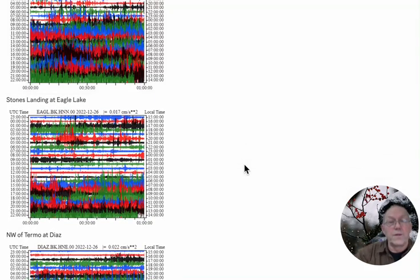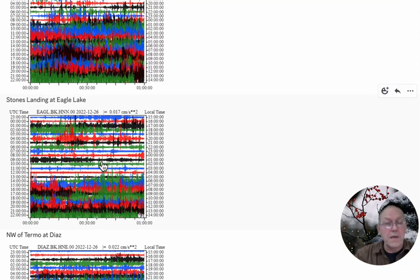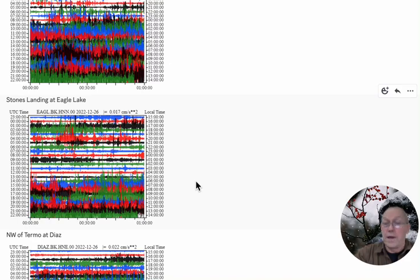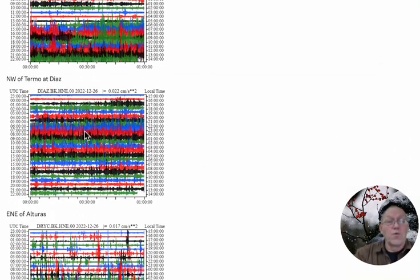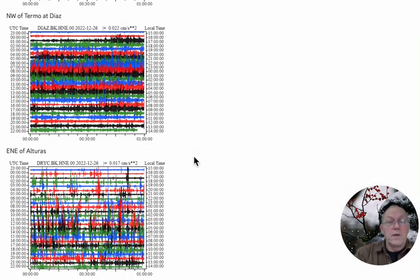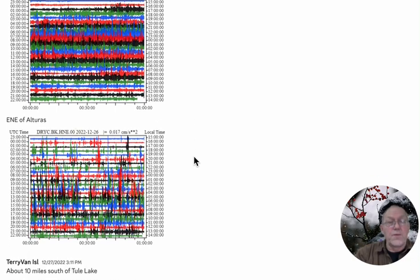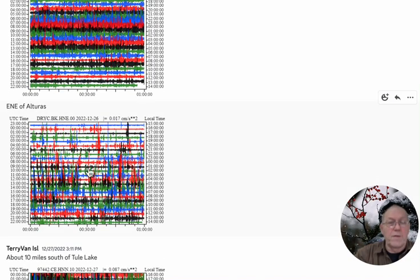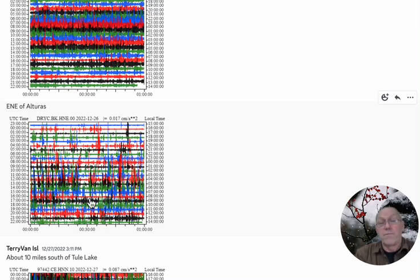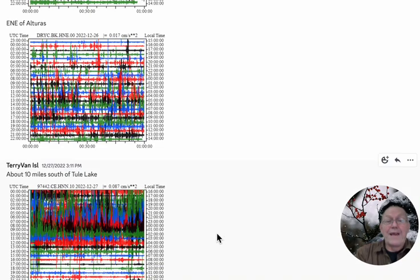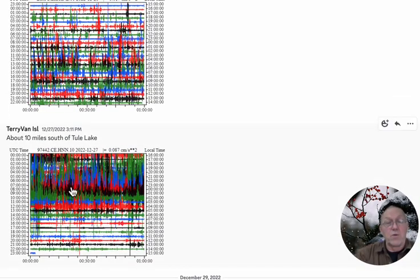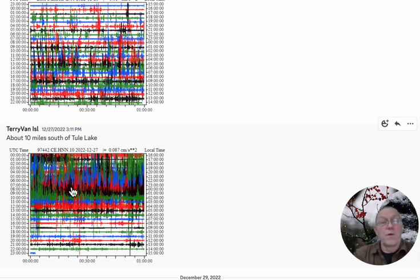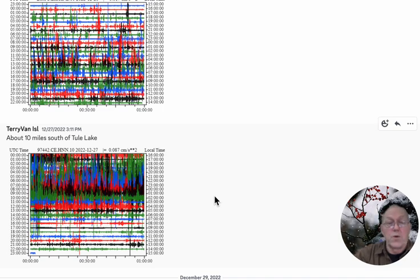This is Stones Landing at Eagle Lake, very active site as well. That's all volcanic up there. Northwest of Termo at Diaz was very busy. East-northeast of Valturas, very active. Never seen it like this before. I've never seen any of these sites get this active. This is a major big reaction to the 7.0 coming six, seven days later. We're seven days later on the 27th now. 10 miles south of Tule Lake, very active. We're northeast of Mount Shasta.